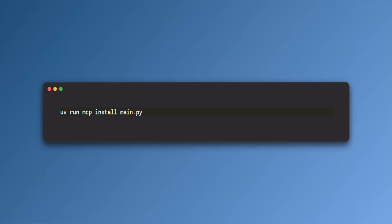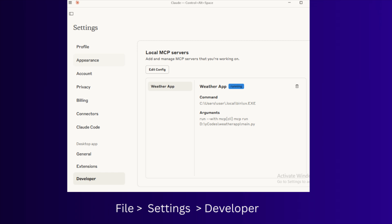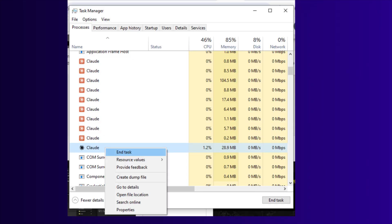Once we complete the script, we can run this command to add this MCP tool to Claude app. This will add the tool to the Claude desktop app. To verify the tool, go to File, Settings, Developer tab. There you can see the tool is listed. If it's not listed, try restarting the Claude desktop app. Make sure you close all the running processes in Windows.